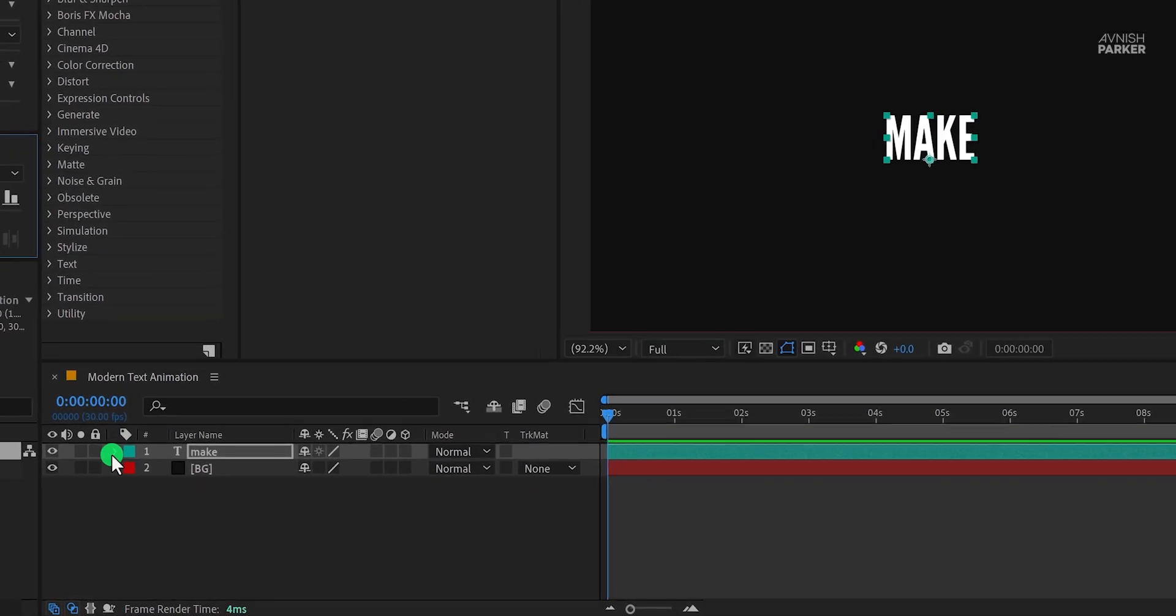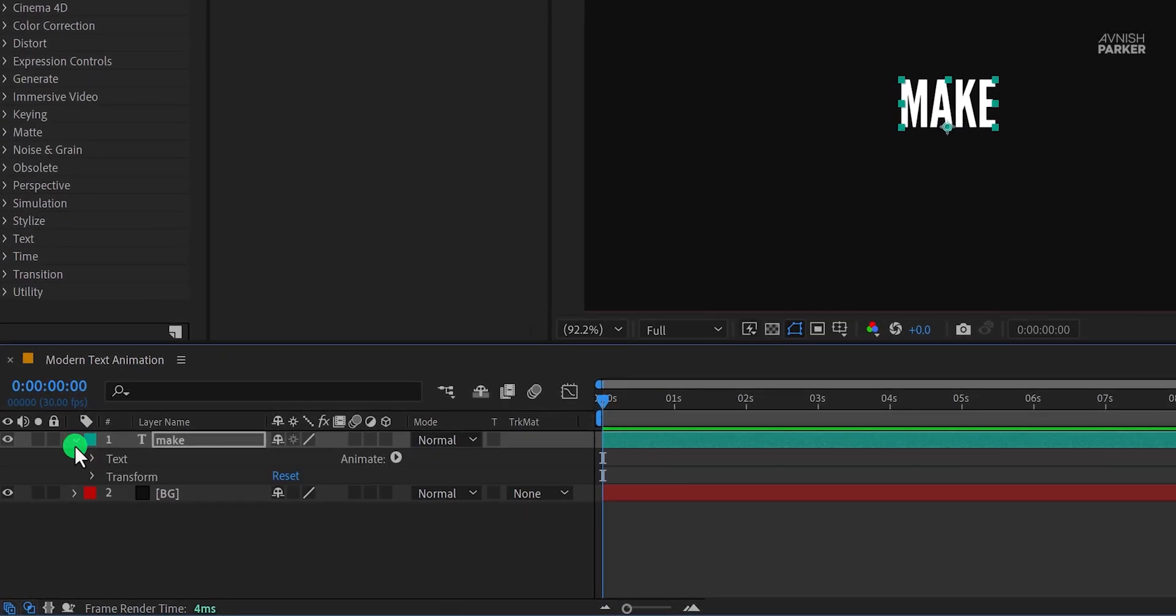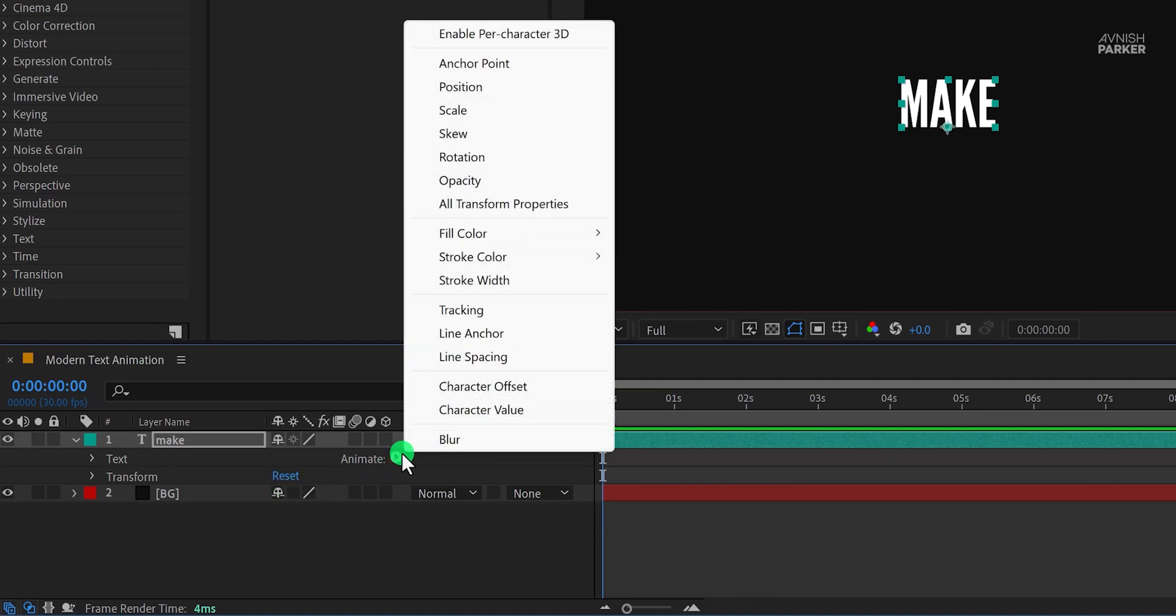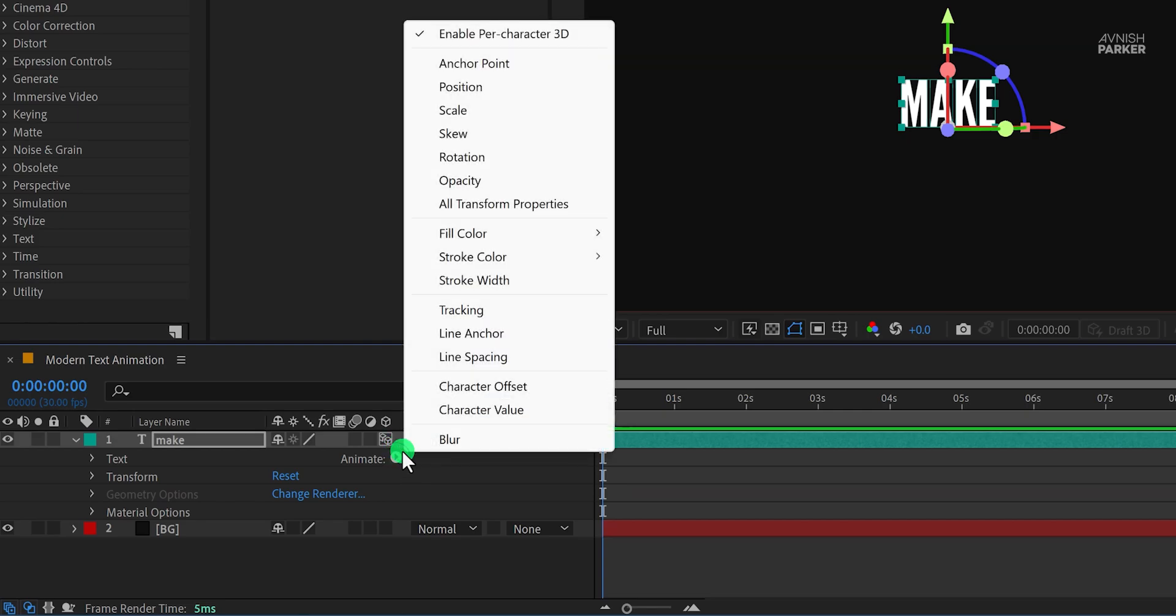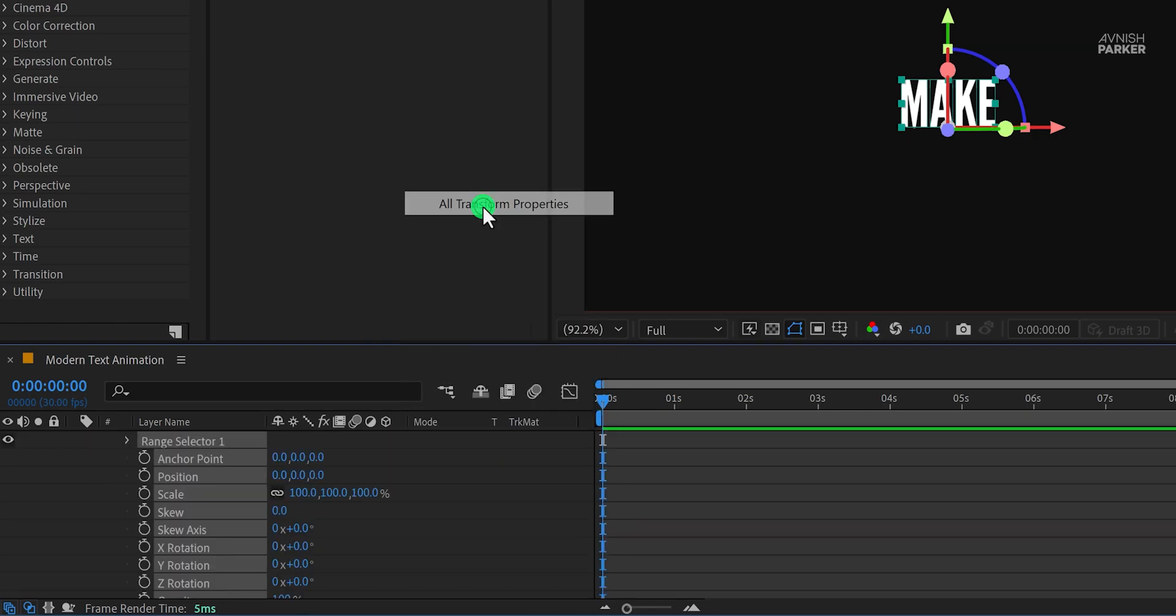Now open your text layer, click on animate, and choose enable per character 3D. Now click on the animate once again, and this time choose all transform properties.